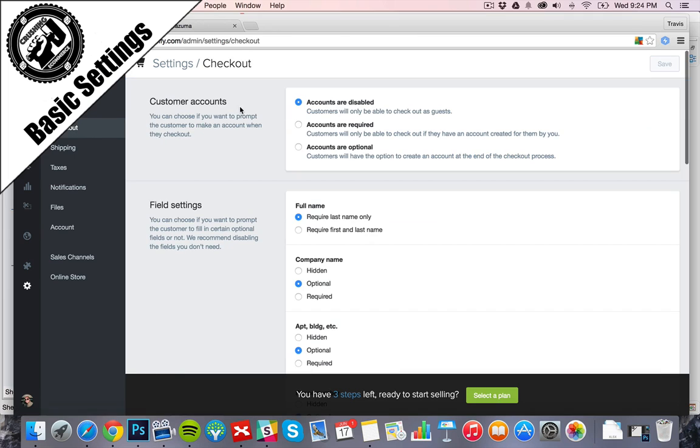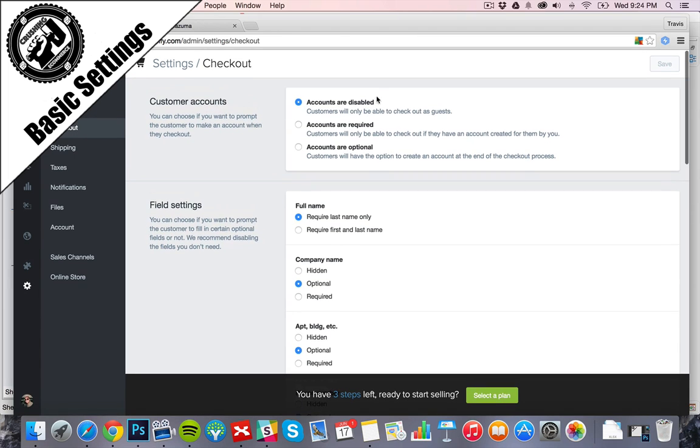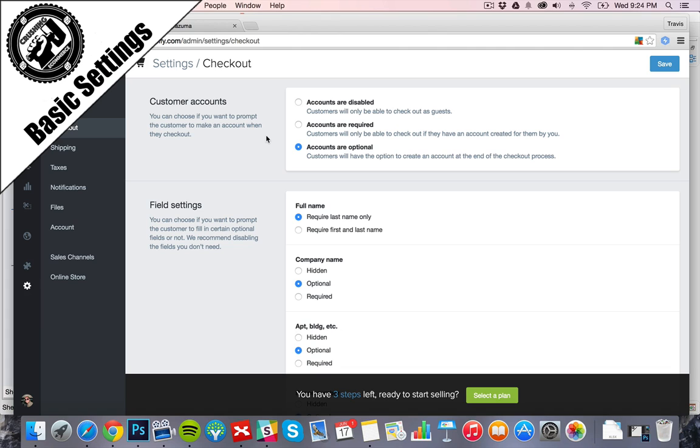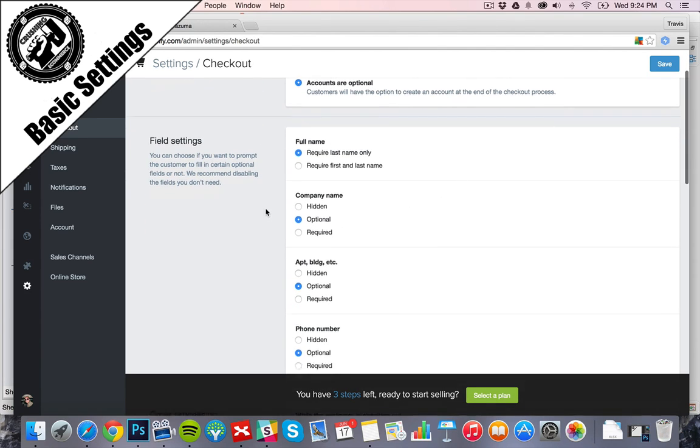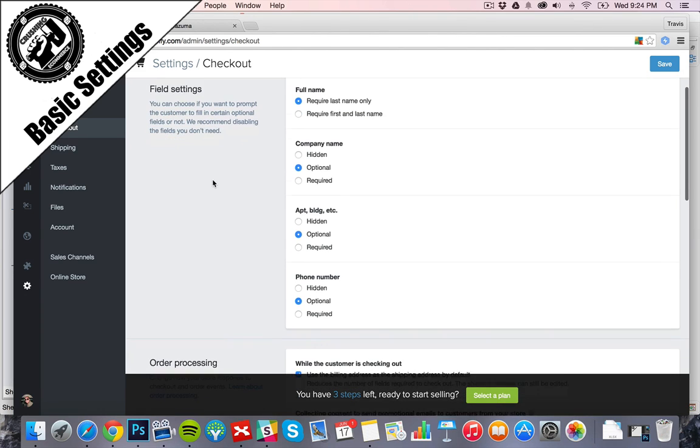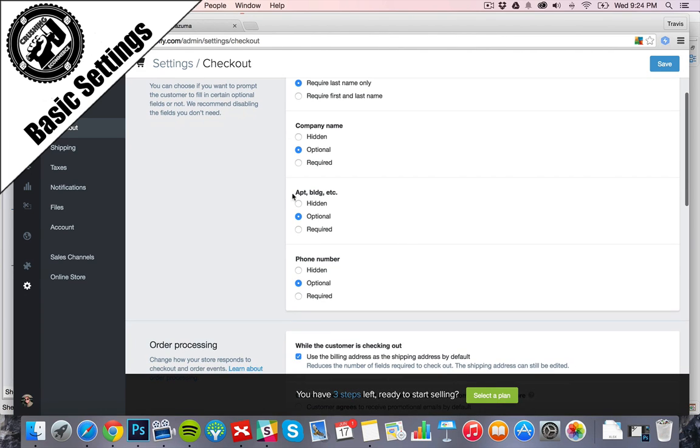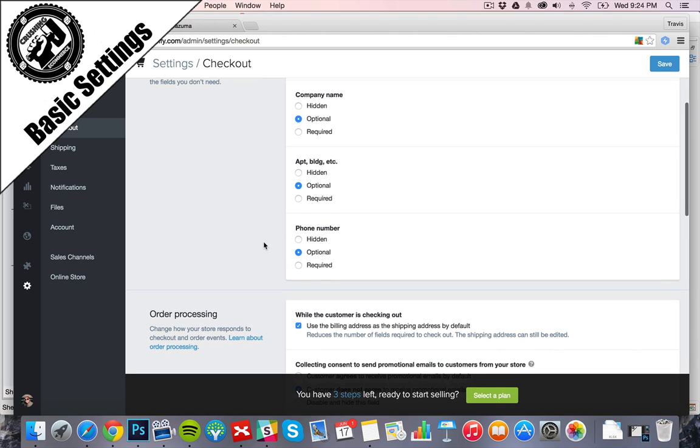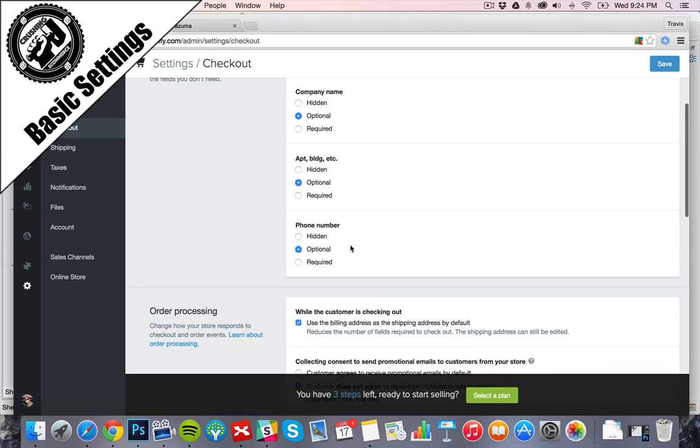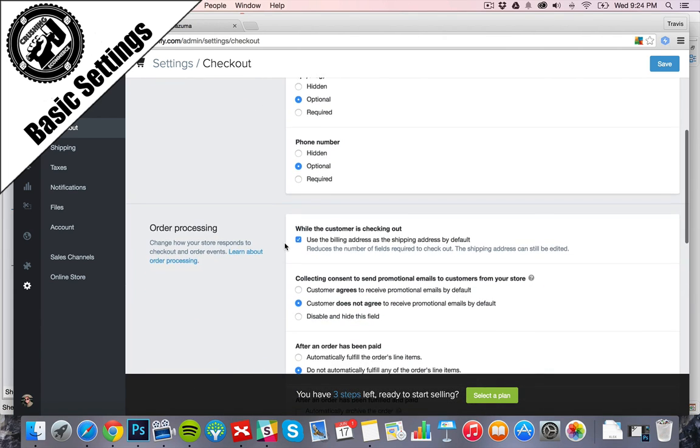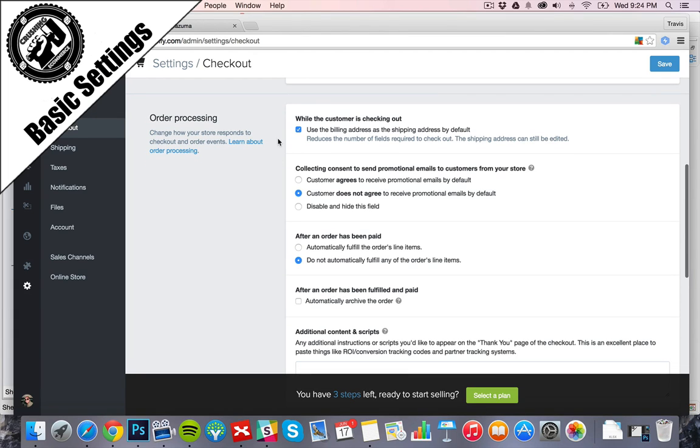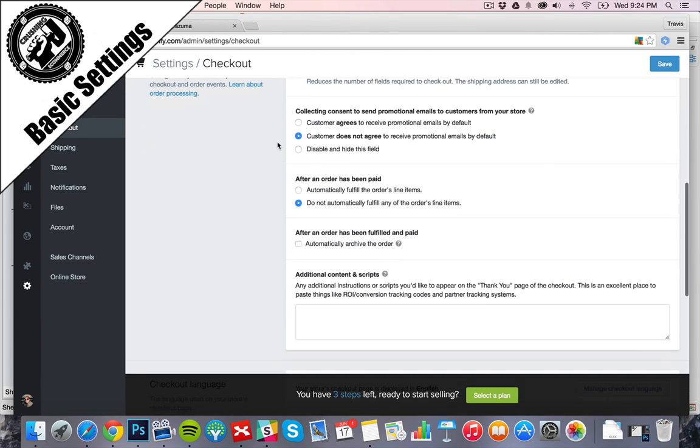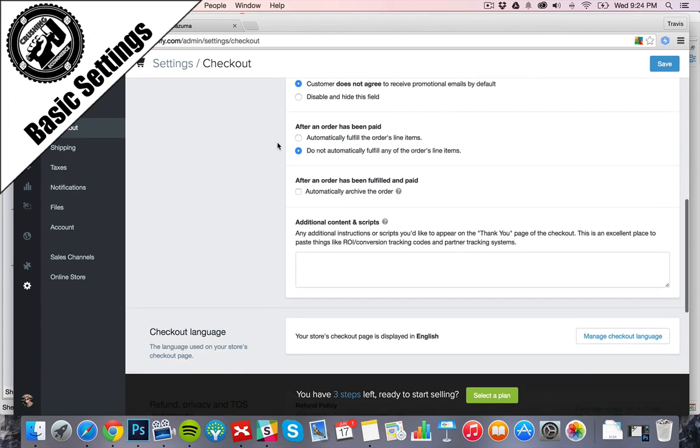So we've got our checkout process. We can see what's going on. Accounts are disabled. We're going to go with accounts are optional so people can create a profile and we can better market and better collect information. Full name, require last name only, company name optional, hidden required. All this stuff is personal preference. We have a phone number in there, we don't need it. Their information, order processing, lots of different options we can play with.